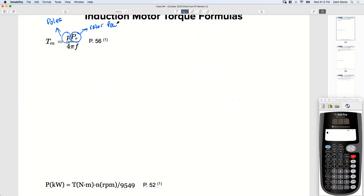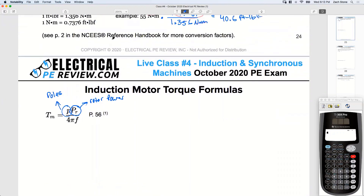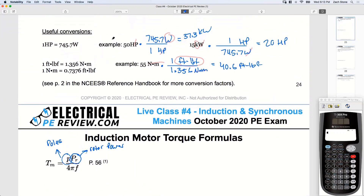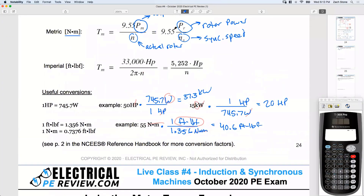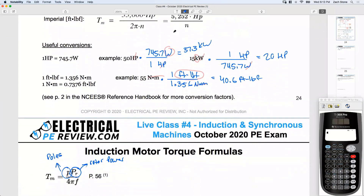P_r is also known as air gap power. You'll often see it written as P_ag or P sub ag. And of course f is just frequency. I'm going to start with this formula right here — go ahead and write this down.